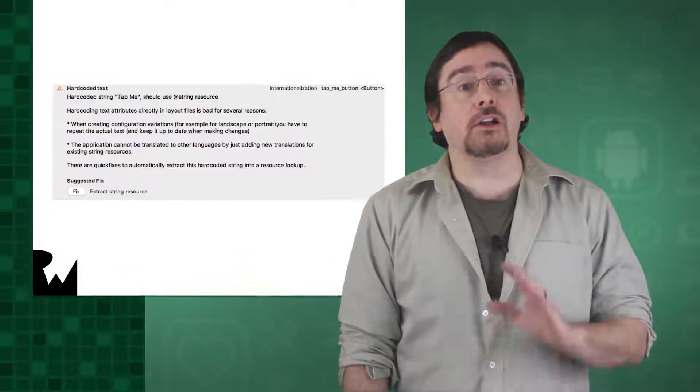You fixed two of the warnings shown by Android Studio in the previous video. Your challenge in this video is to fix the final one.